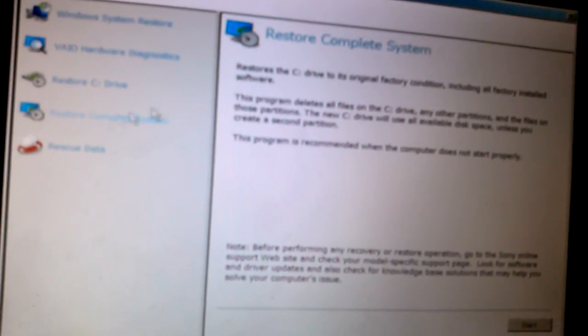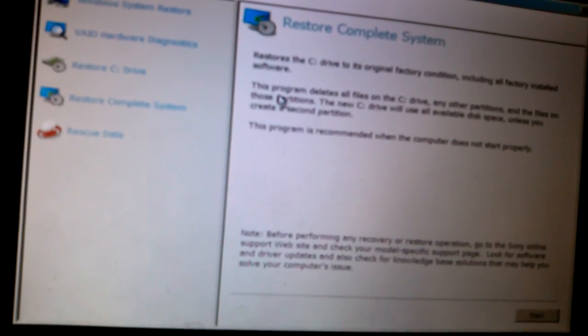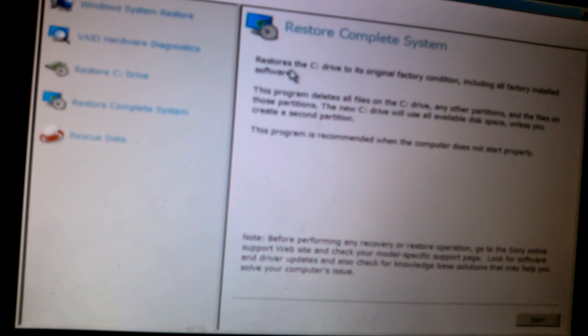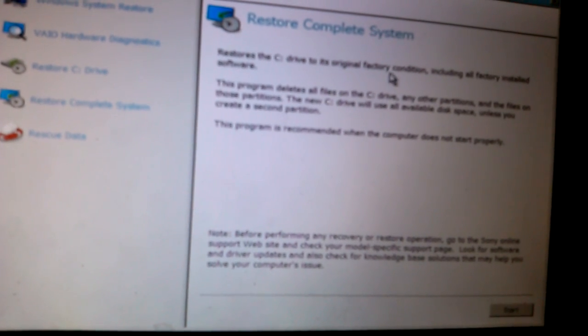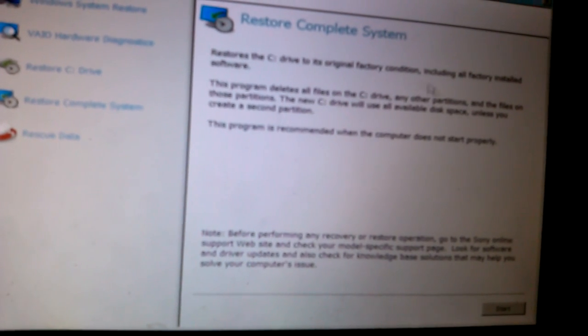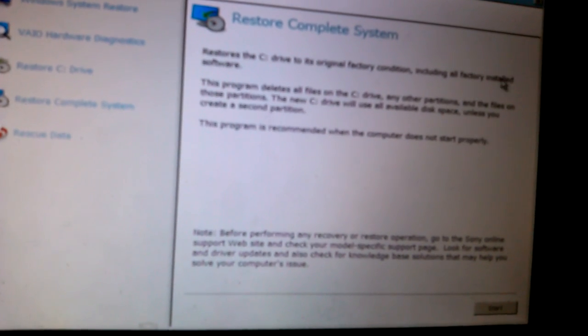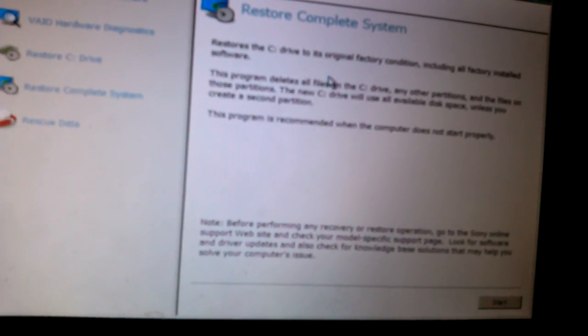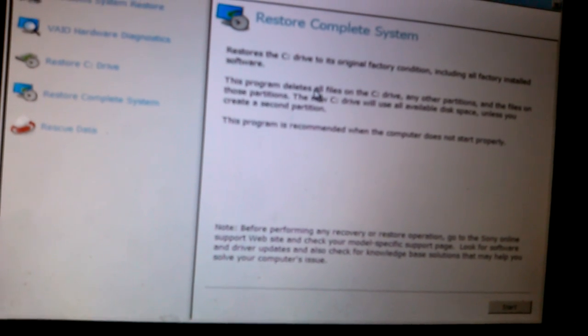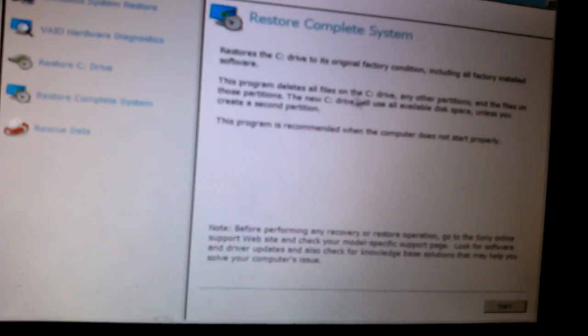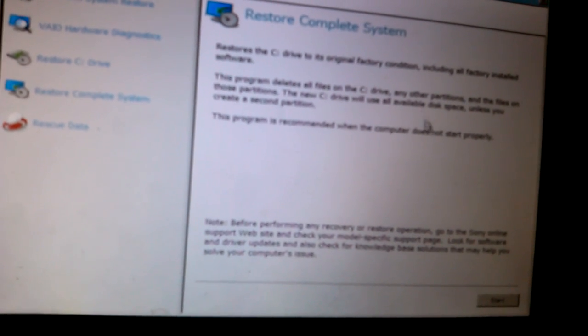So there's a warning here that it restores the C Drive to its original factory condition, including all factory installed software. And the program deletes all files on the C Drive.